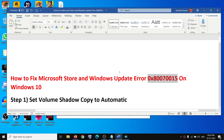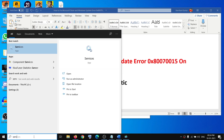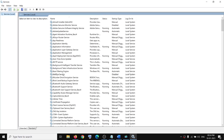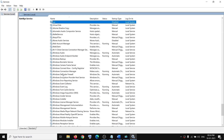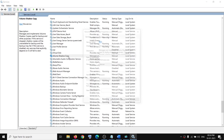The first step is to set Volume Shadow Copy to Automatic in Services. Go ahead and type 'services' in the Windows search box, click on the Services app, and here you can see Volume Shadow Copy. Make a double-click on it.